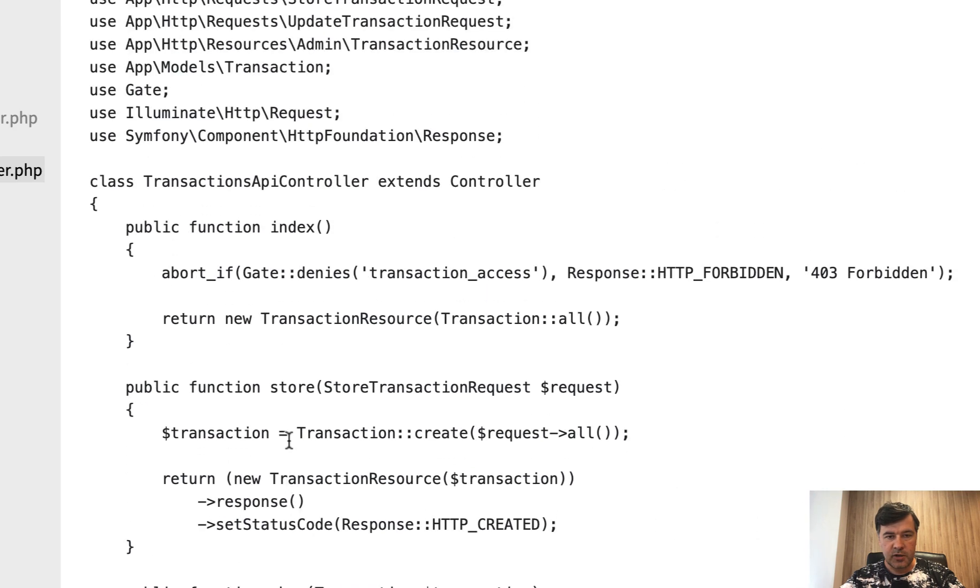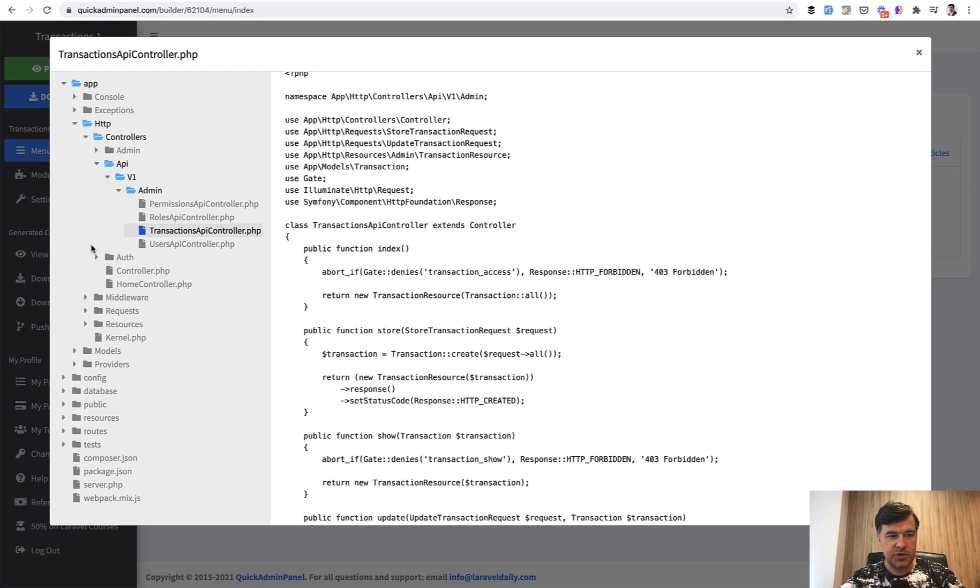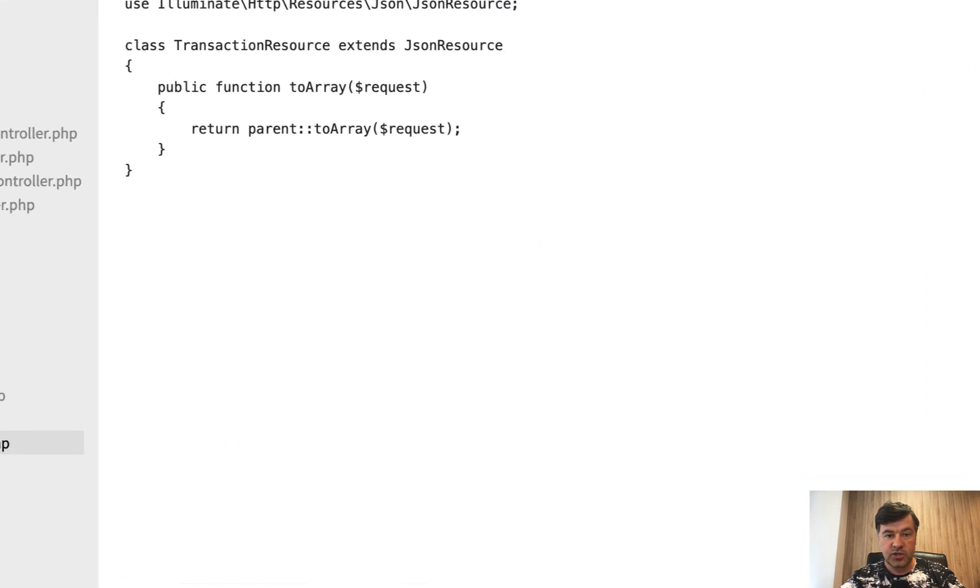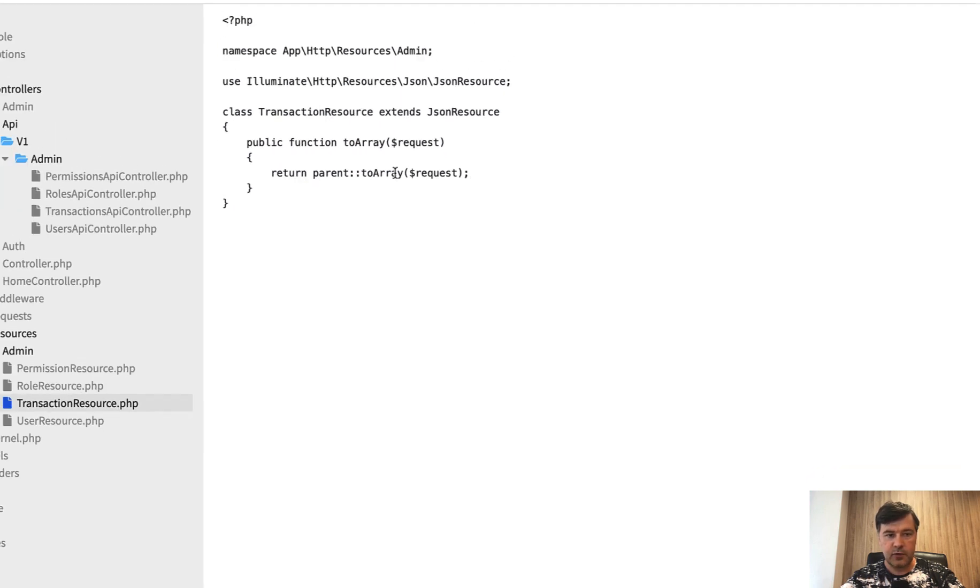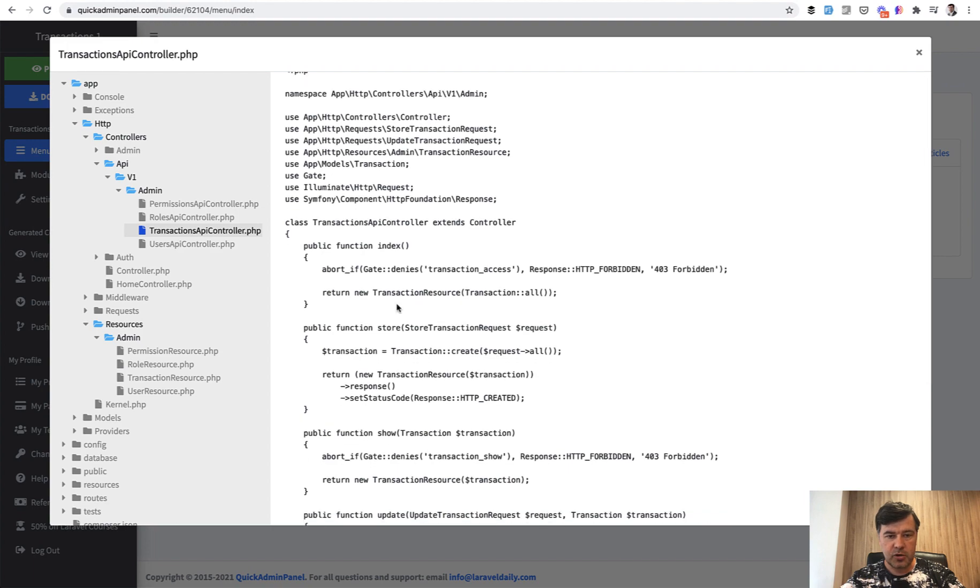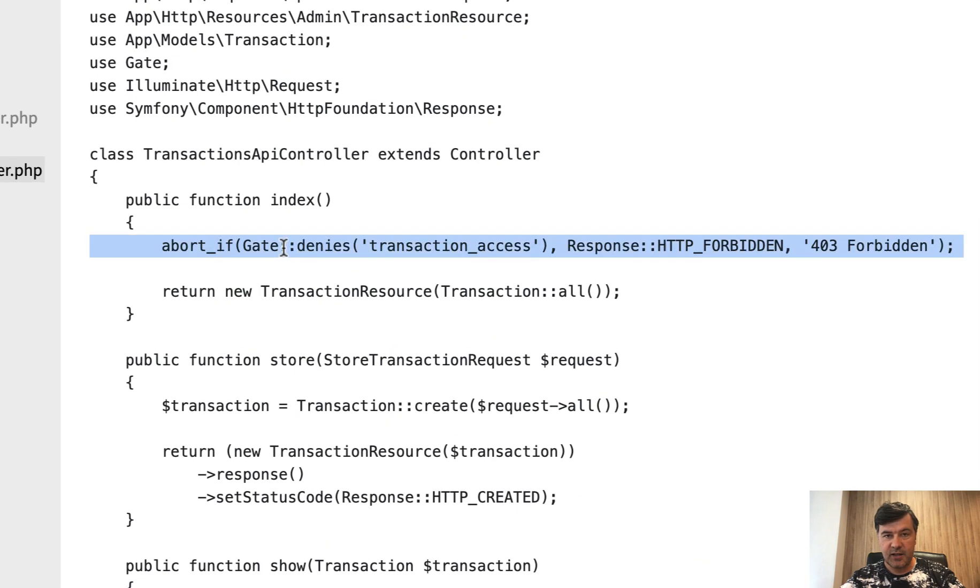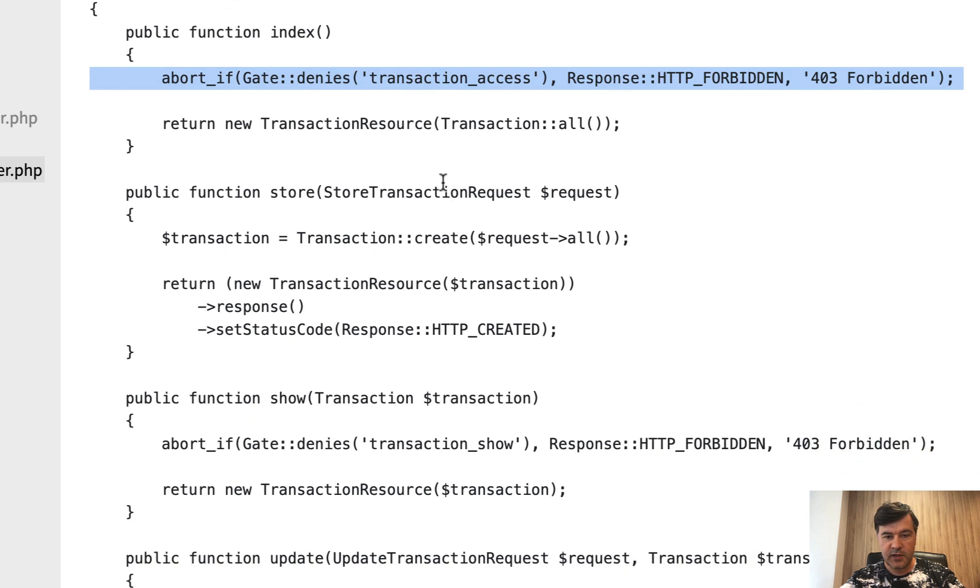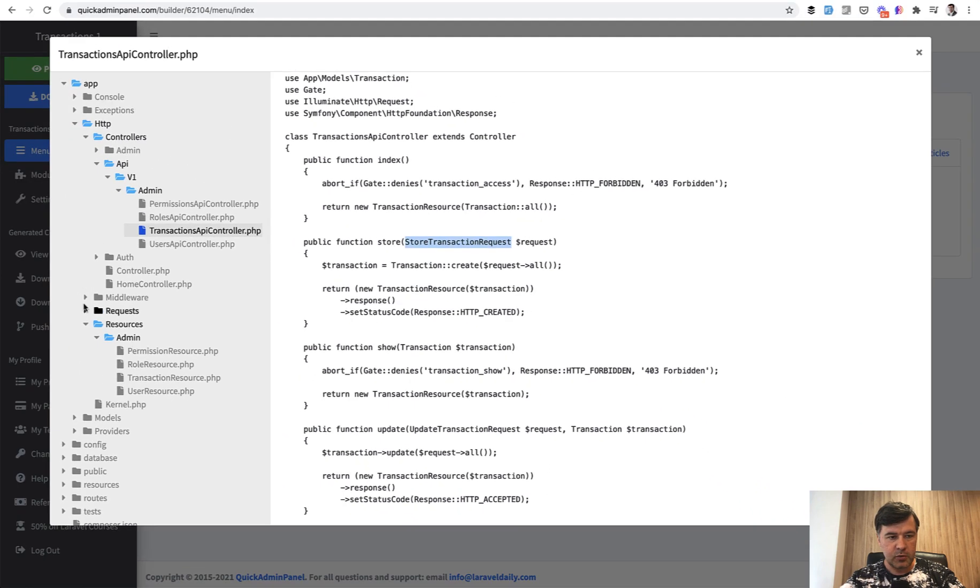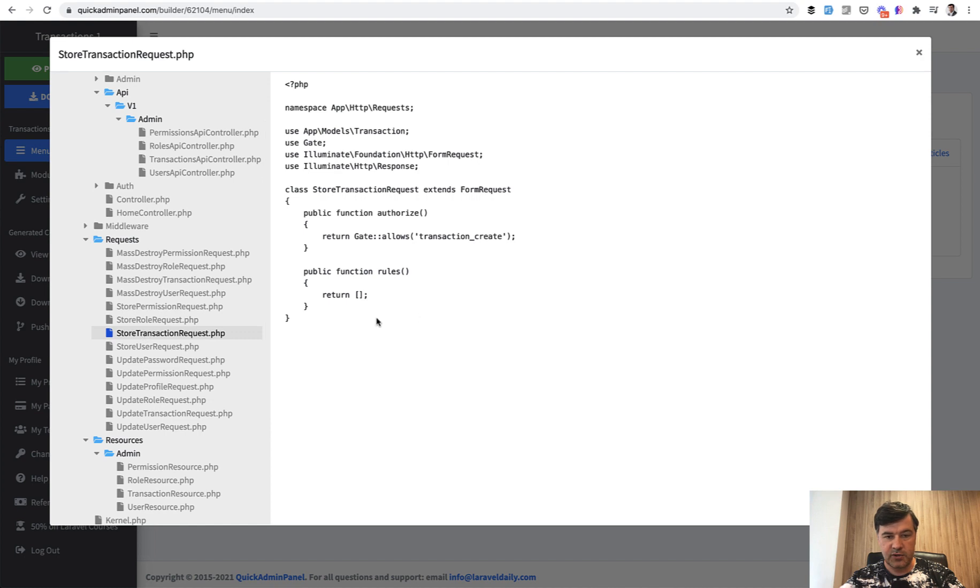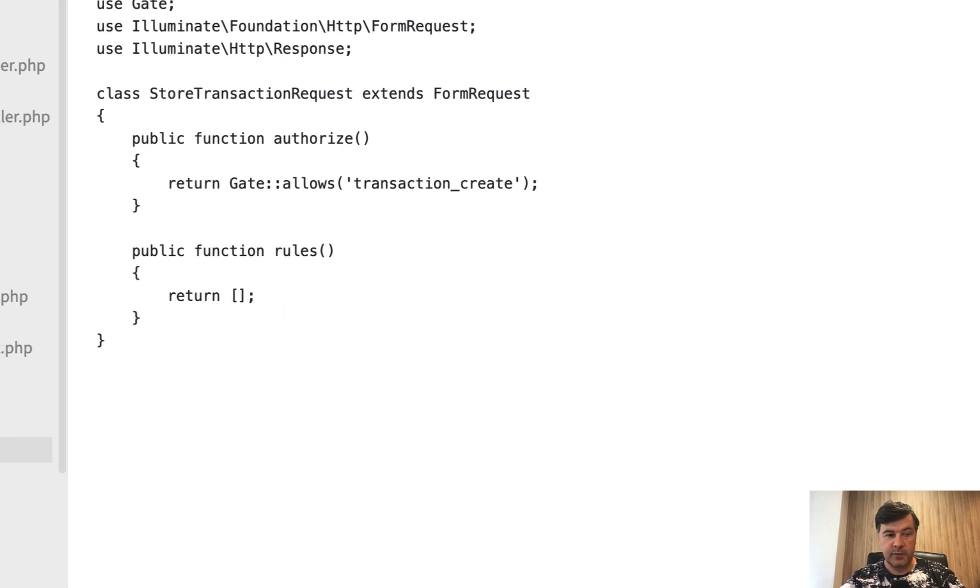So controller is number one thing that we generate. Also, there are resources. So transaction resource is an app HTTP resources admin transaction resource, which is just the default version of the resource but it is ready for you to customize to return different set of data for the resource. If we get back to transactions API controller, also we use the gates which are the same for the general routes within our roles and permission system. And also we use the requests which are also the same for the visual forms and for the APIs. I didn't specify any field to be required, that's why the rules are empty, but it would contain the rule if I had specified that something is required.